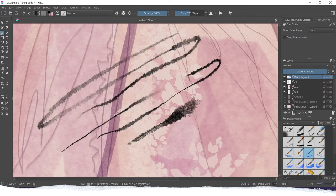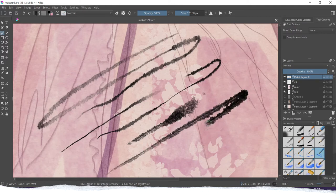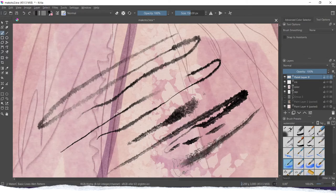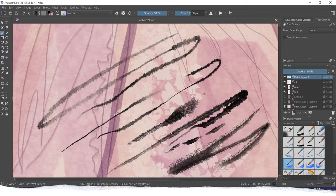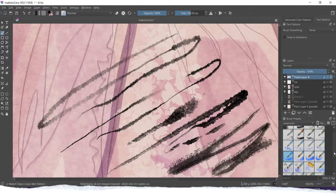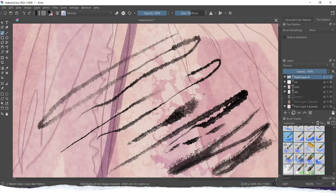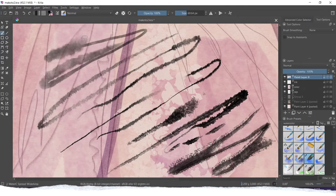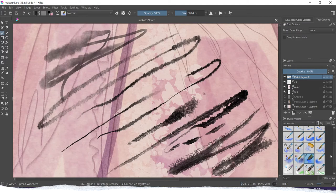So if I mix all of the ink brushes from the ink category and then add some splashes of paints from the watercolor category, we can create a lot of different inking looks.